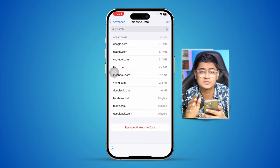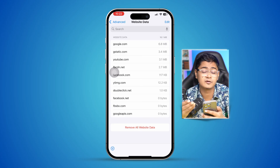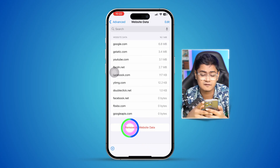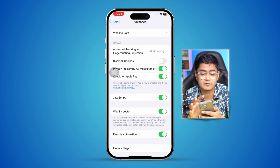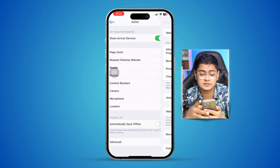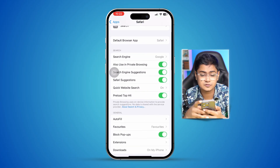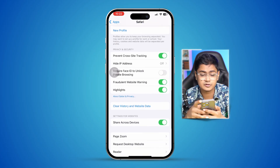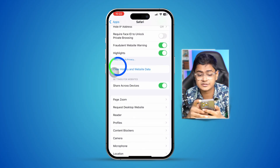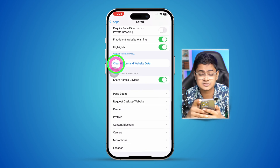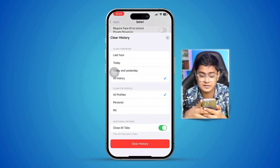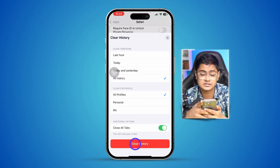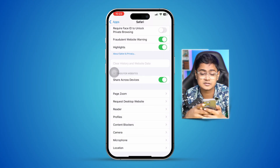Now scroll down to the bottom and select Advanced, then tap Website Data. If it has stored a lot of website data on your iPhone, remove all of that. Go back to the main page, scroll and find the option called Clear History and Website Data. Select that, choose All History, make sure to close tabs, and tap Clear History.